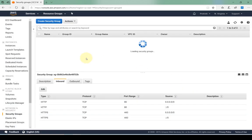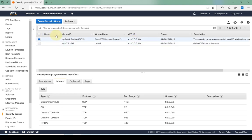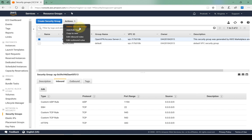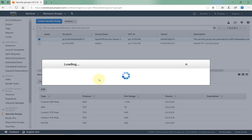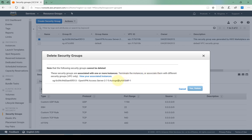Now what happens if you have a security group that's attached to an EC2 instance? Like the example I have up here, it's attached to my EC2 instance. If I were to try to delete this security group, it tells me that the security group is associated with one or more instances. Basically I have to terminate the instance or disassociate this security group with that instance before I'm allowed to delete the security group.